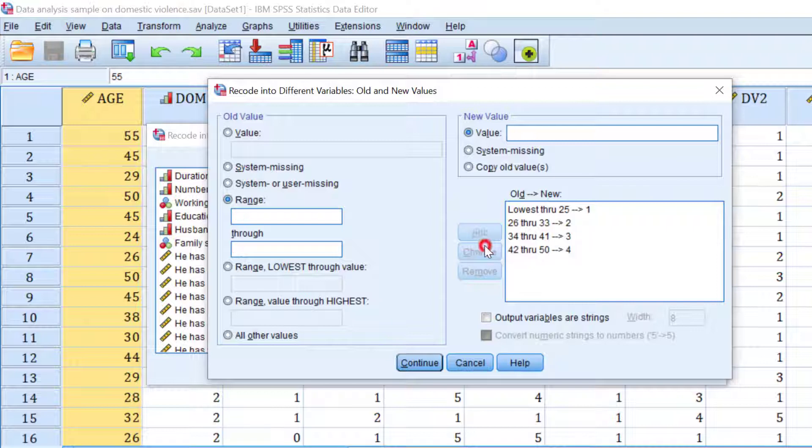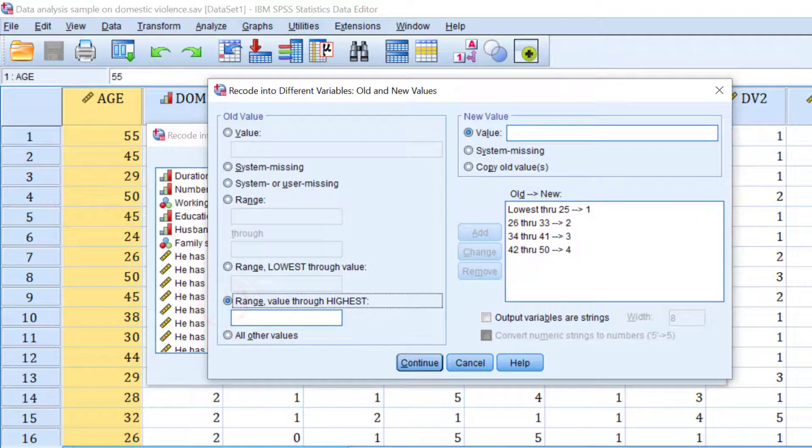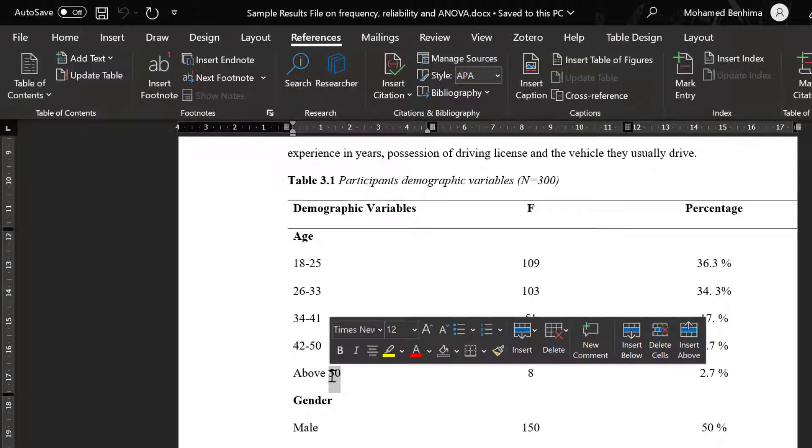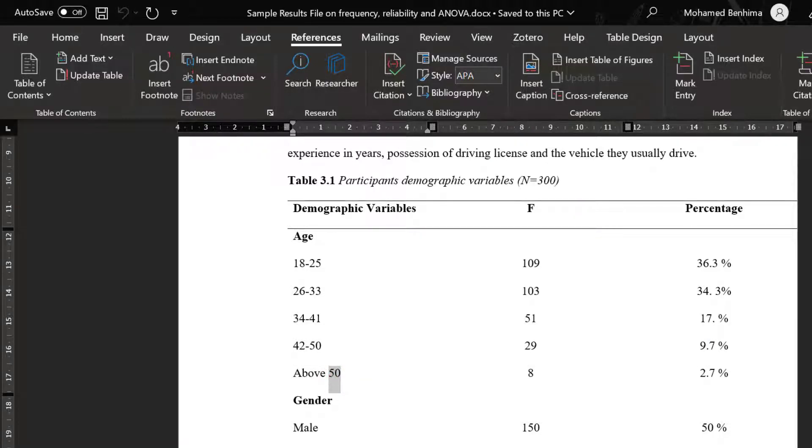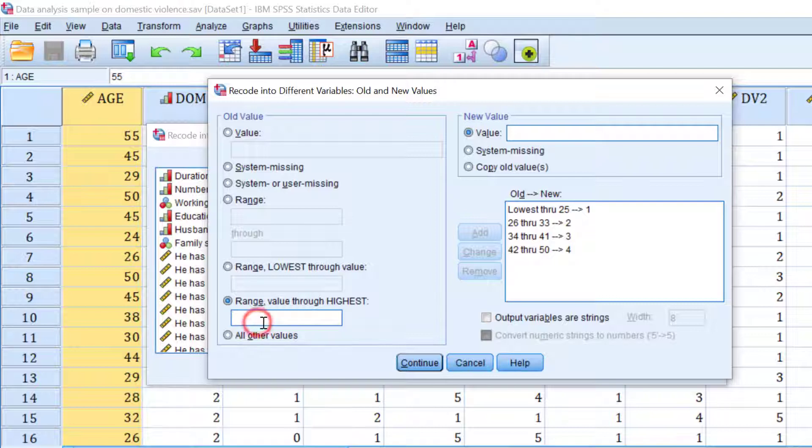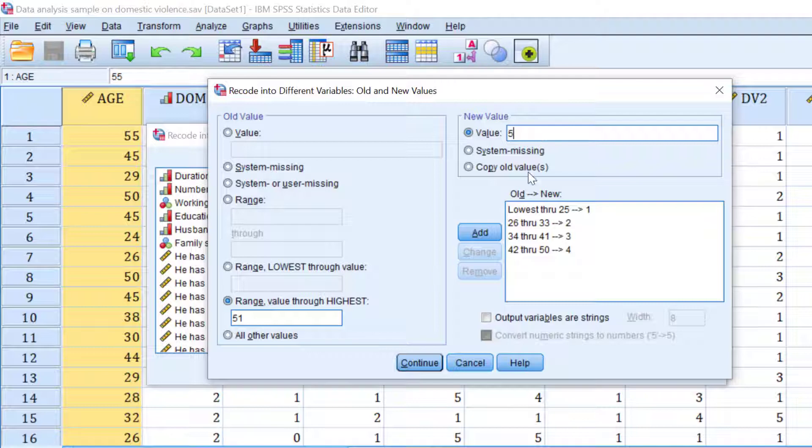So change the code in here. And the range's value to highest is going to be 50 and above or 51. 51, they are going to be coded as five. Click add.